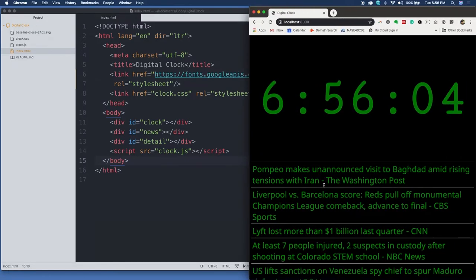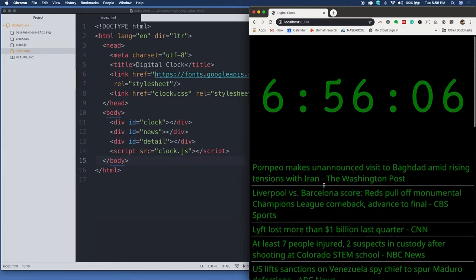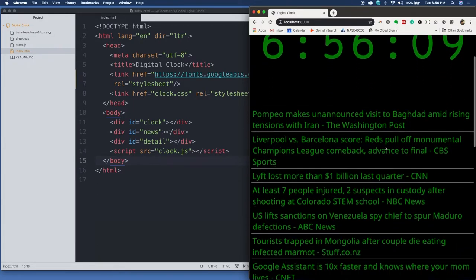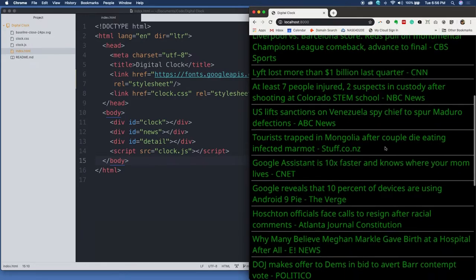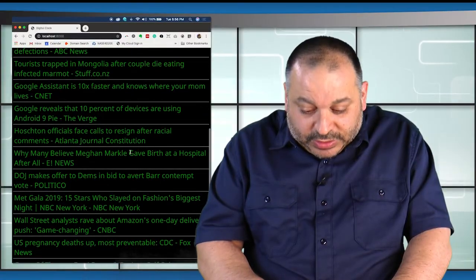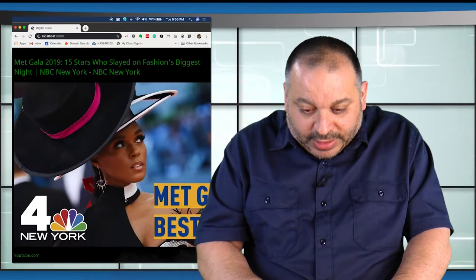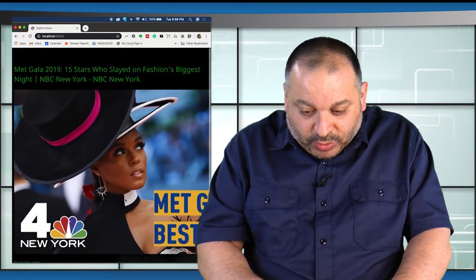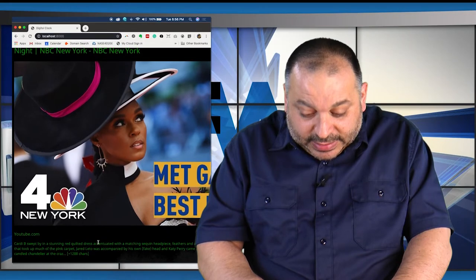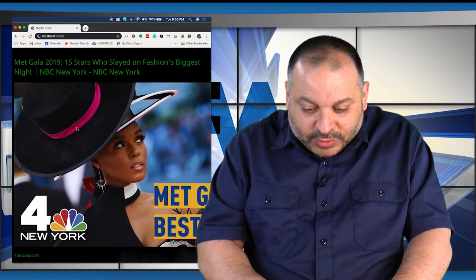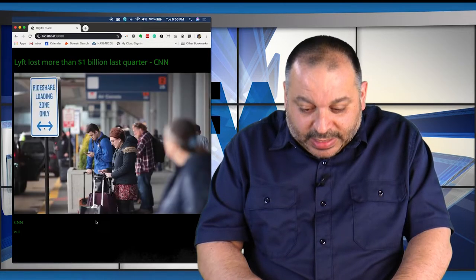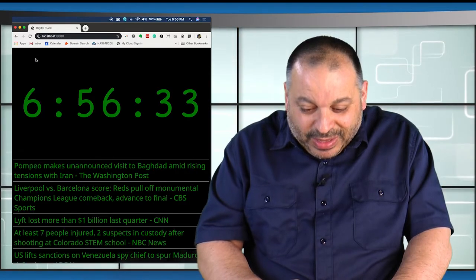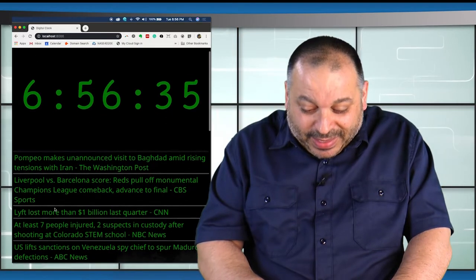So here you can see our app, and you can see first we've got the time ticking away, and then we've got stories down here at the bottom. So let's go ahead and take a look at the MetGala story. We'll click on it, and it'll bring us to the story with an image, and the first part of the story, which is part of the API feed that we're using. We click again, we go back.